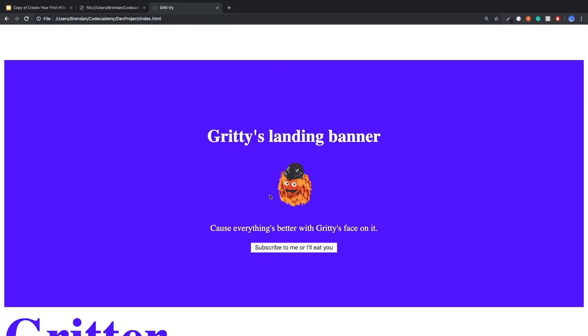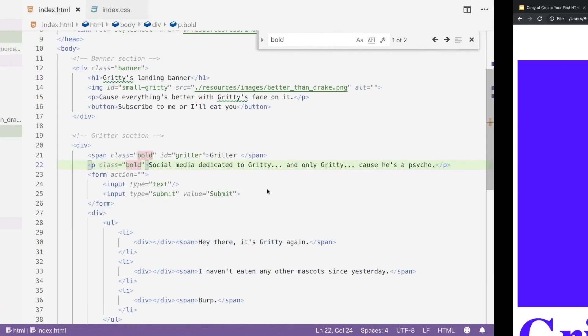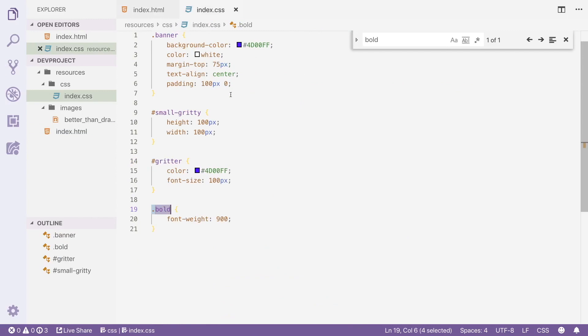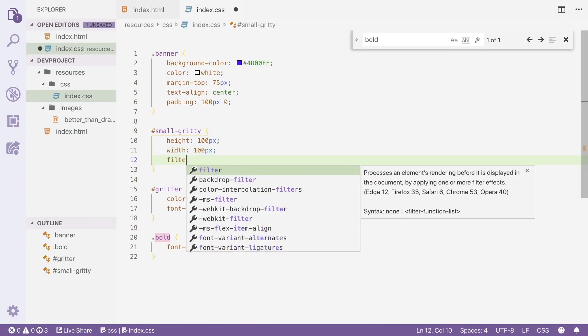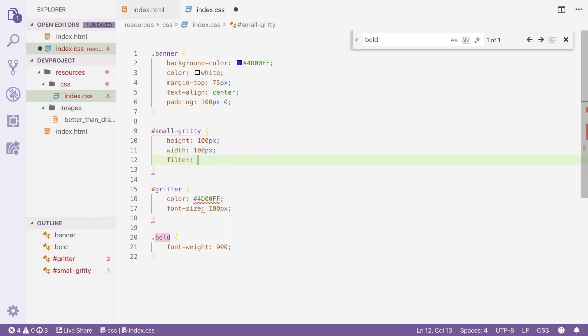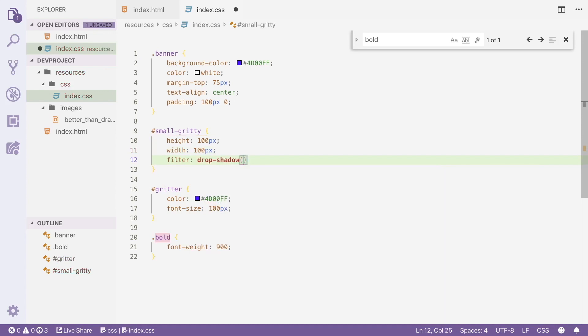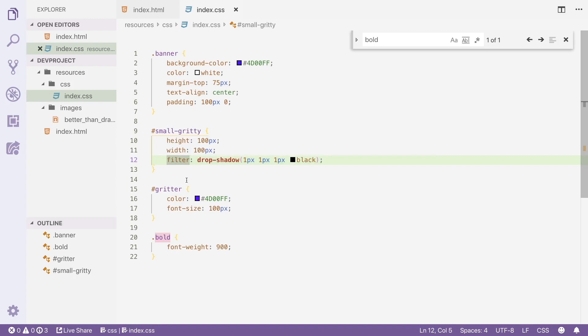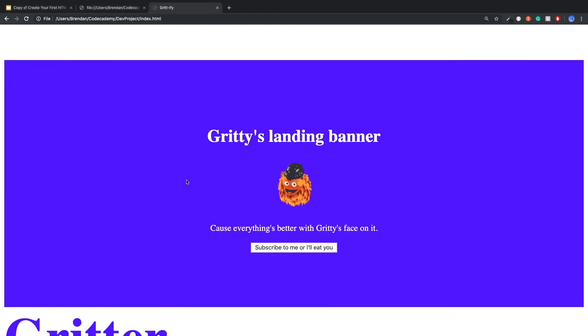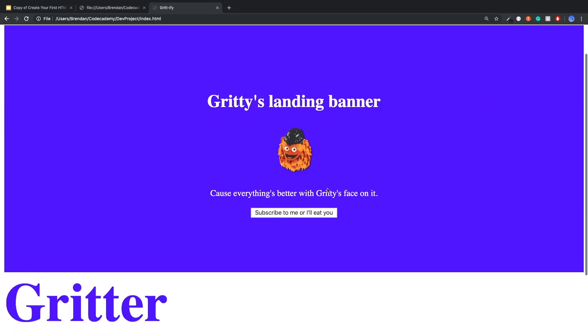All right so the first thing I want to do is add a slight border to this Gritty image so it looks as if it's kind of popping out. So let's go back to our index.css and I'm going to grab that small Gritty and I'm going to use the filter and give it a drop shadow 1px 1px 1px the color of black. I recommend looking the drop shadow in the filter option up online just to give you a little taste of what it's actually doing. But when I refresh you'll notice how Gritty now has this nice little border and it just kind of gives it a nice bop.